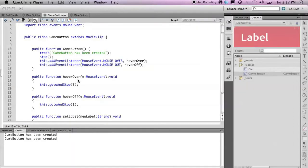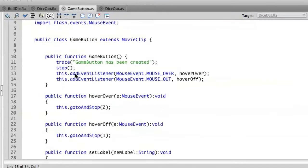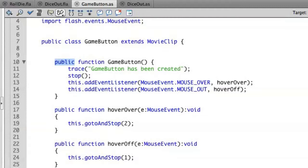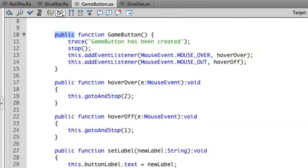Everything we've been creating inside of our classes is considered public, meaning that anything from outside can call each one of these particular methods. If you take a look, we have a public constructor, which generally always has to be public, and we have these two methods called hover over, hover off, and set label. All these are public.